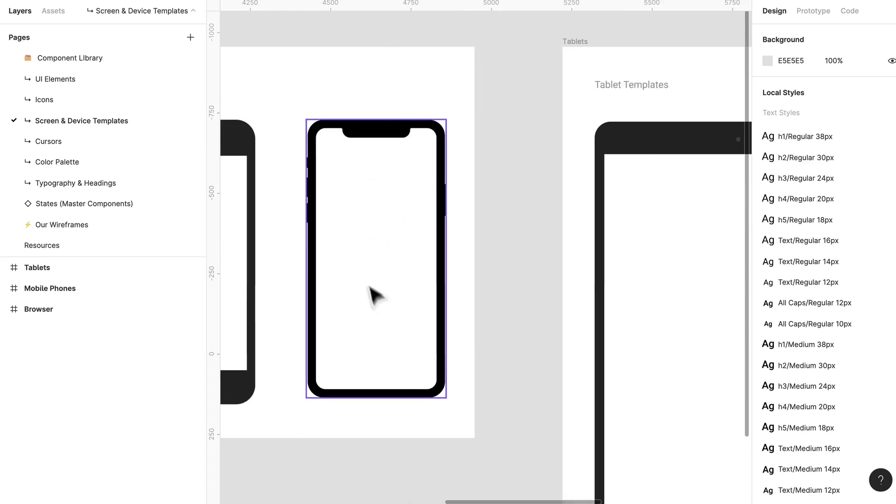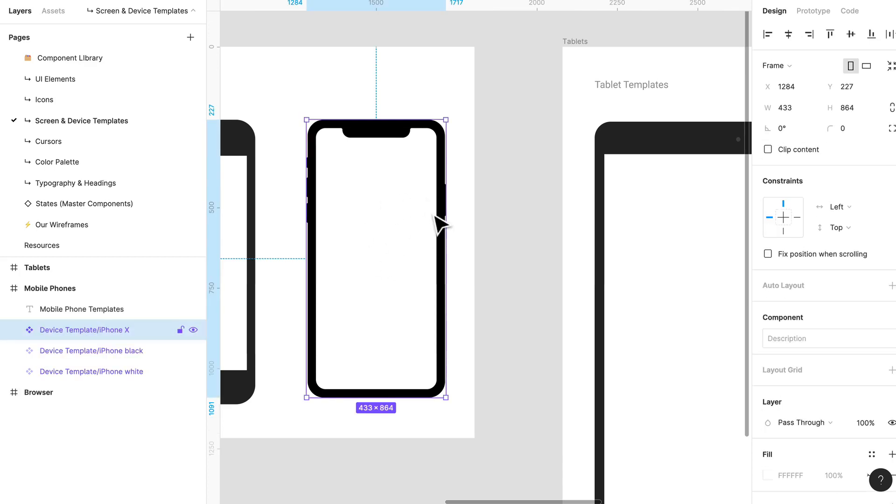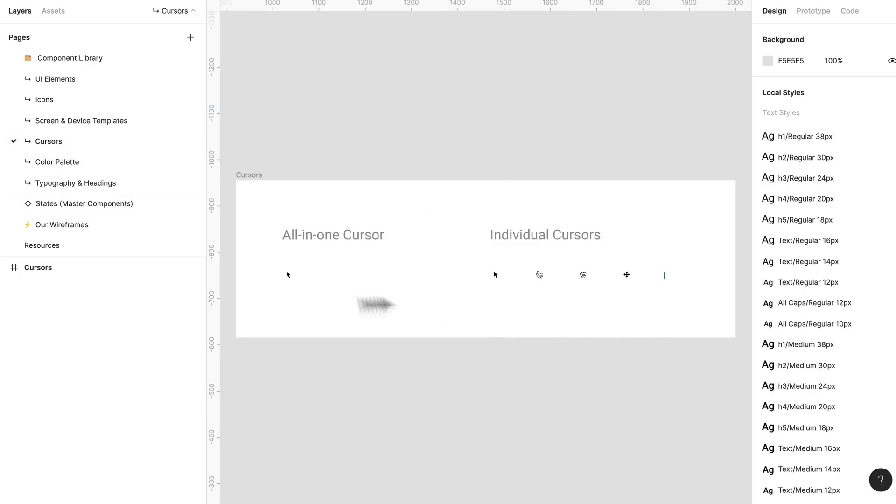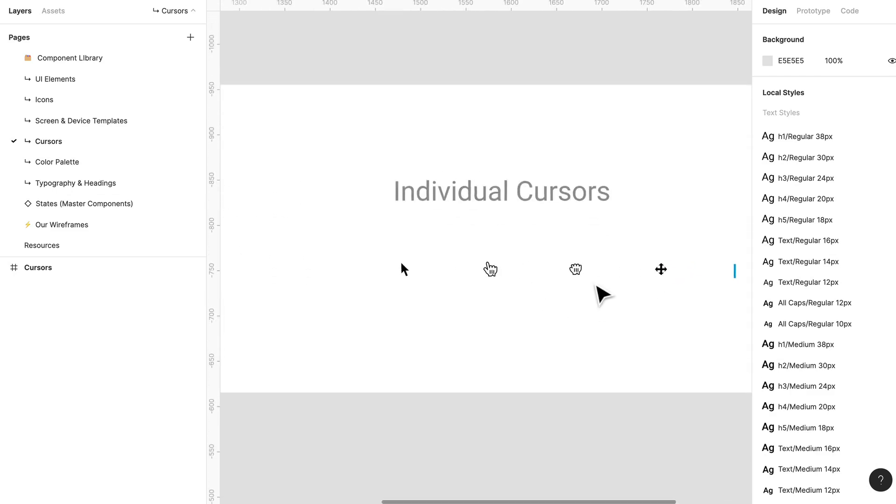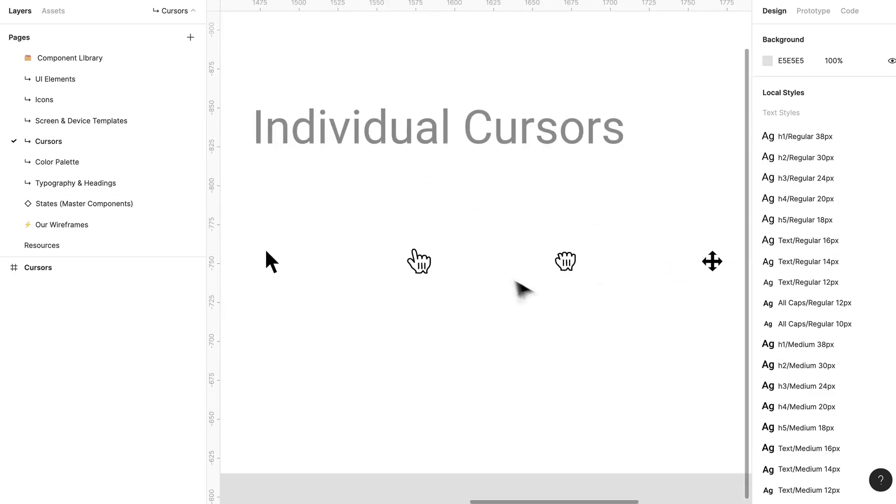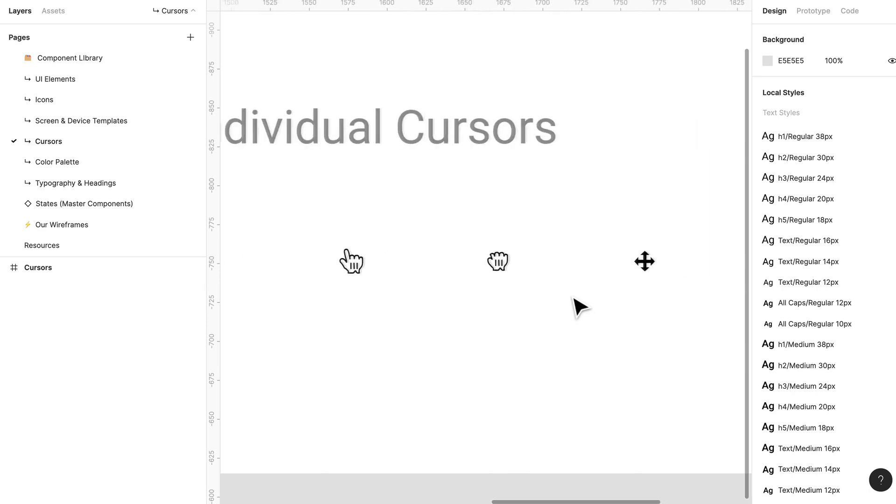And when you go to prototype you can just select the device and it'll play within that. But if you want that extra little bit, this even is good for showing off your designs if you want to. What else do we have? We have cursors if you want to illustrate something.